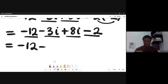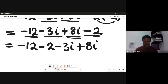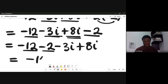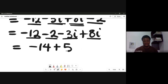So we have -12 minus 2, then -3i plus 8i. That gives us: -12 - 2 = -14, and -3 + 8 = +5. So the answer is -14 + 5i.